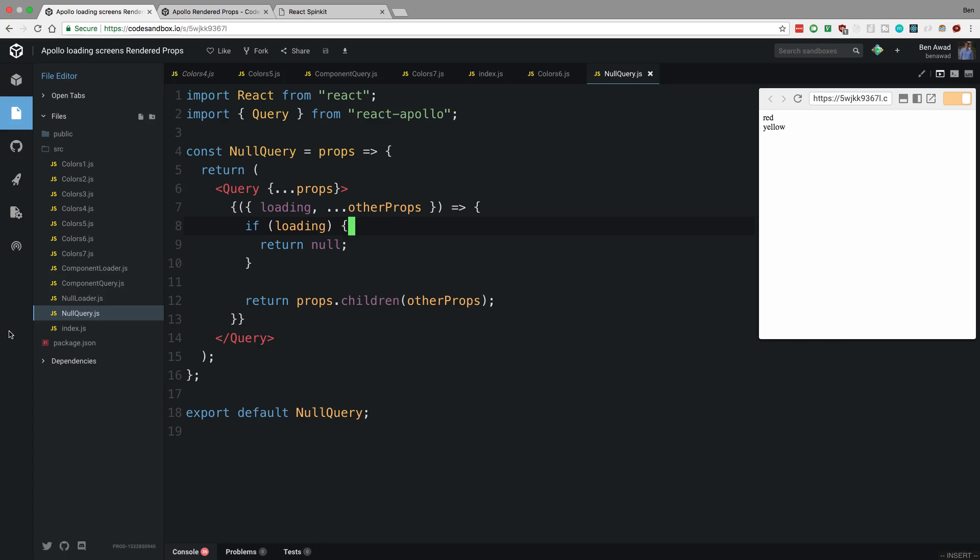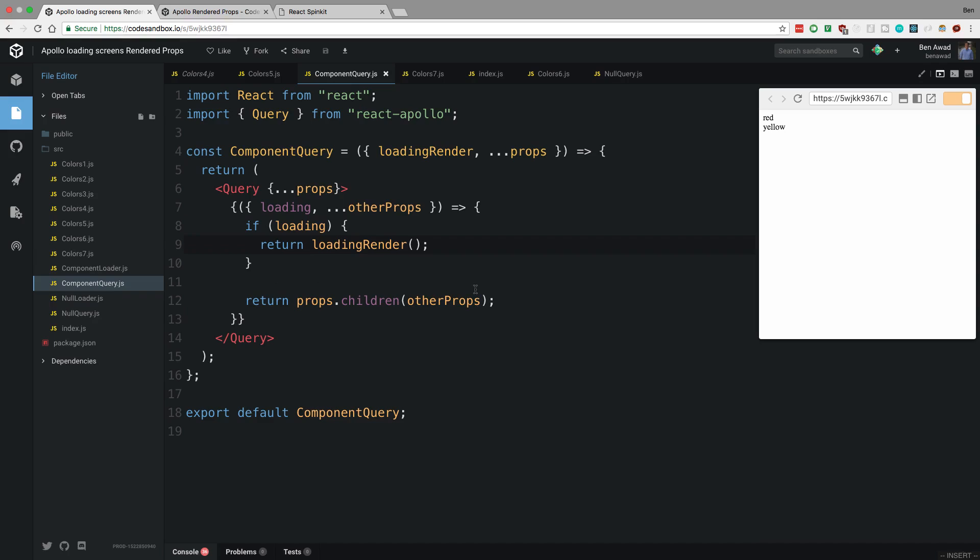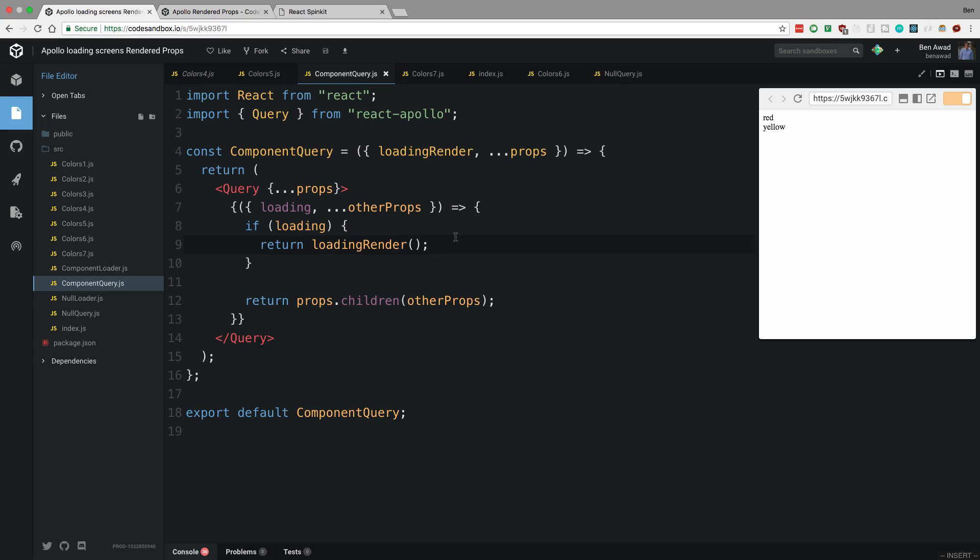Here is a component query, is what I called it, and it's the exact same thing except you'll notice I am accepting an extra prop up here called loading render, and then I'm returning loading render. There's lots of different ways you could do this - you could hard code the loading component you want, but here I'm basically allowing the user to pass in a function that returns what the loading screen will be. And again I'm just passing any of the props down, so all the same props are supported on this query component.